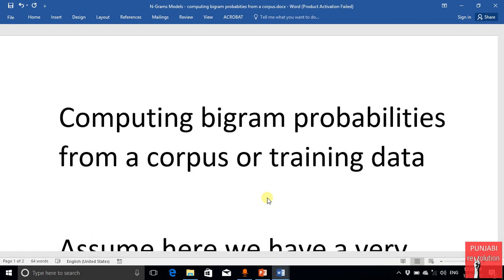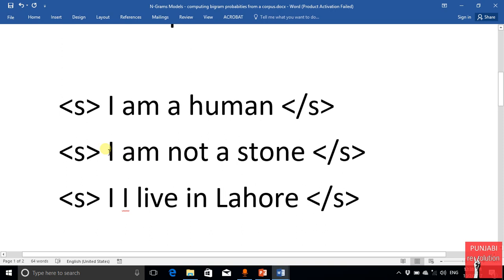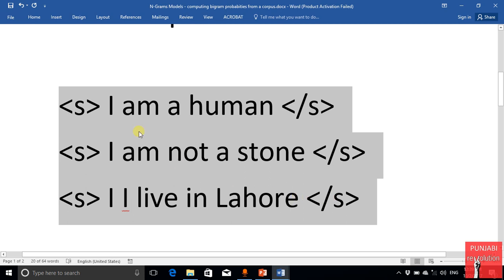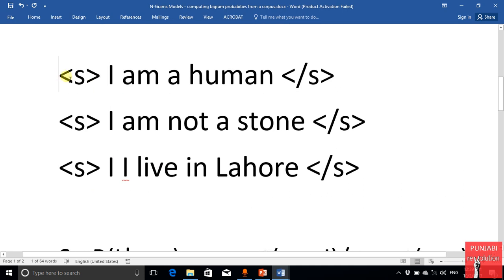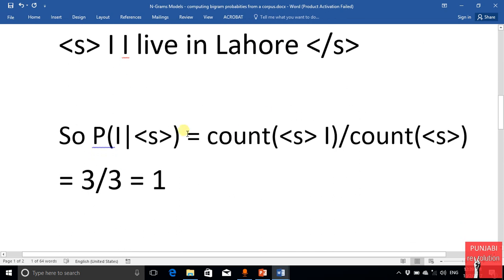Let us see how to compute bigram probabilities from a corpus or training data. Suppose you have a very small corpus or training data, and we have to compute the probabilities just for learning purposes. For example, we want to compute the probability of 'i' given <s>, where <s> means the start of the sentence and </s> means the end of the sentence. So we are going to compute the probability of 'i' given the start of the sentence.